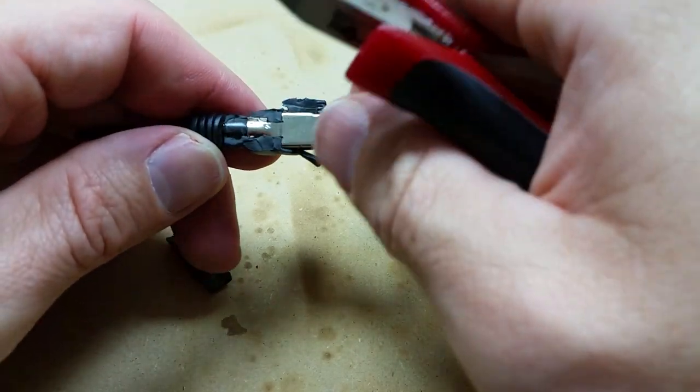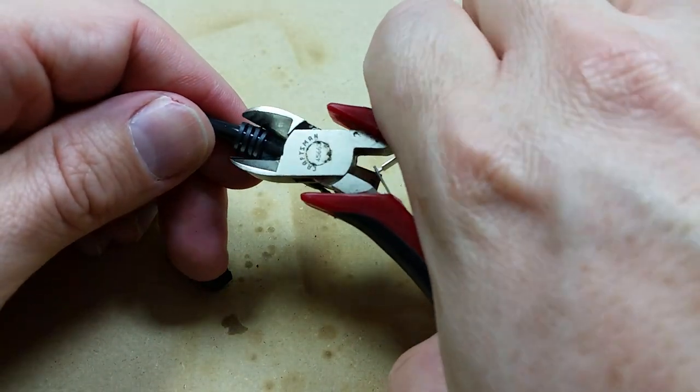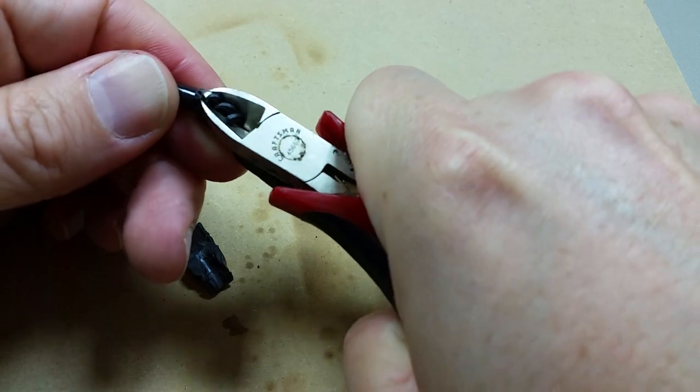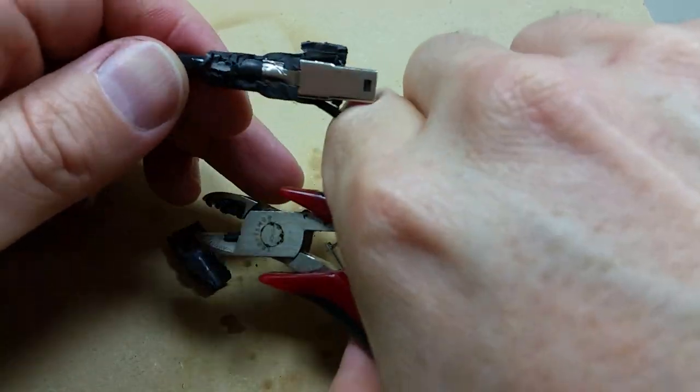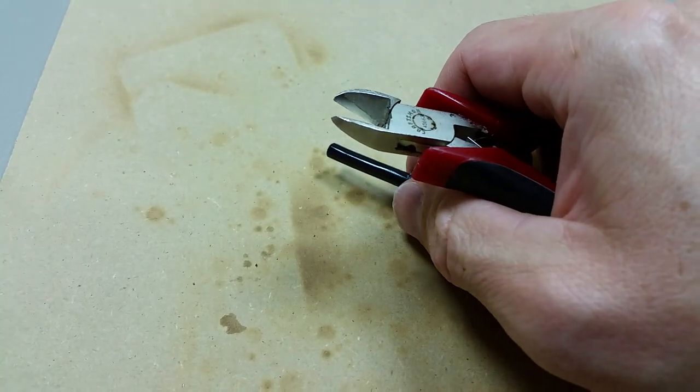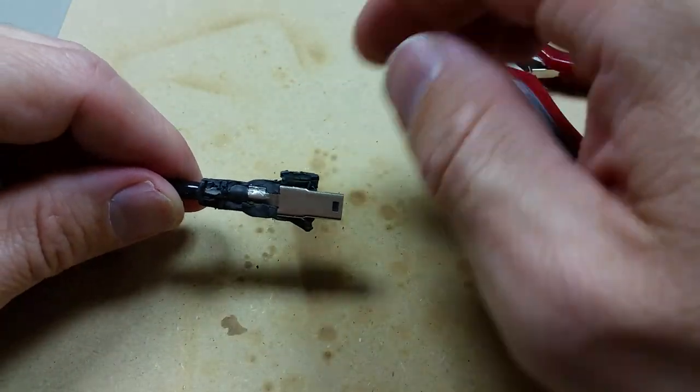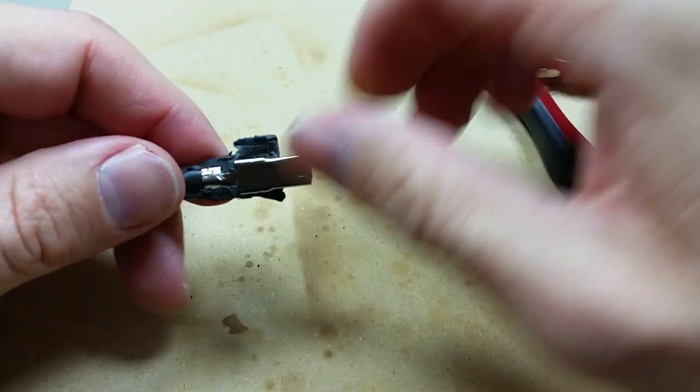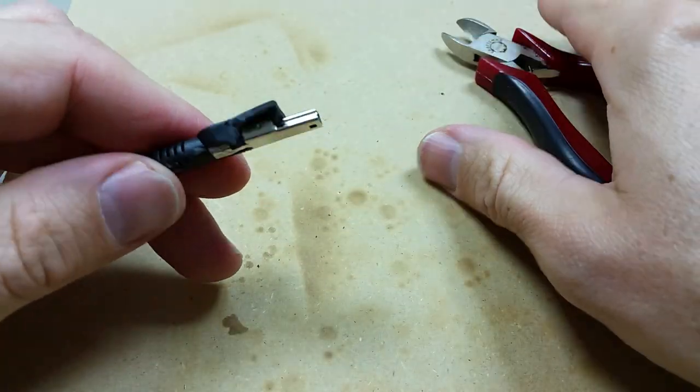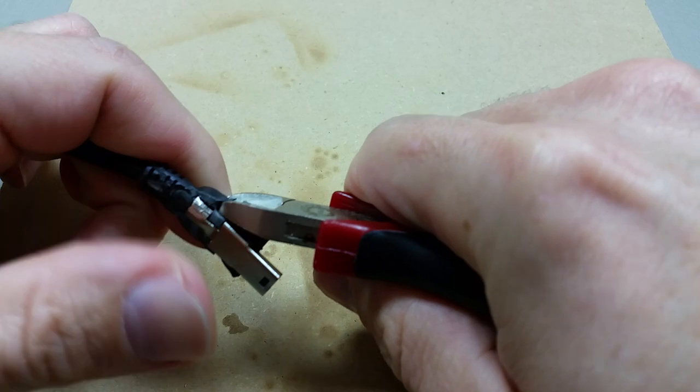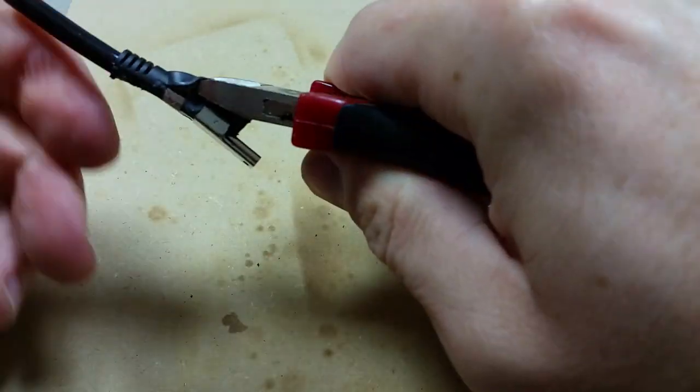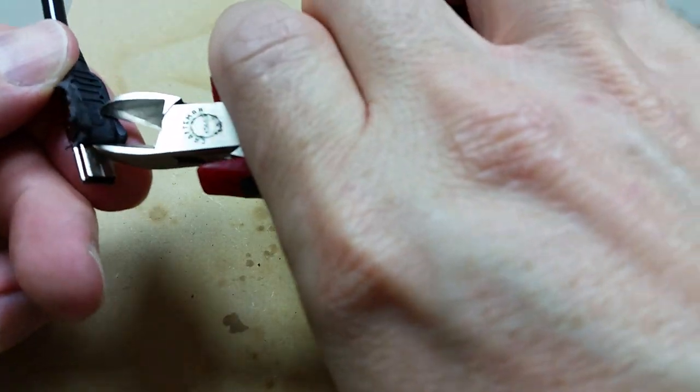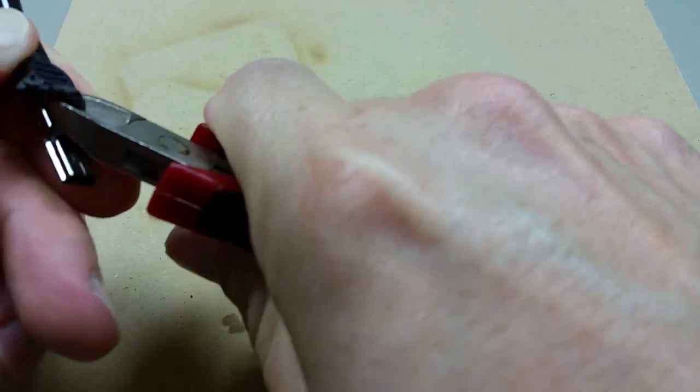It looks like it clamps on right there anyway. So I had considered maybe doing this a different way. I had considered actually removing the mini USB port from the Teensy and then just using wires to connect it directly.